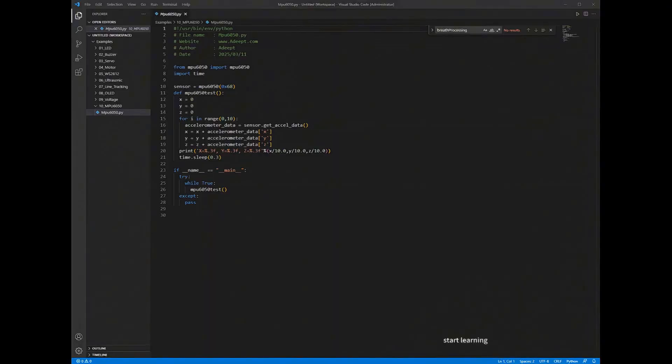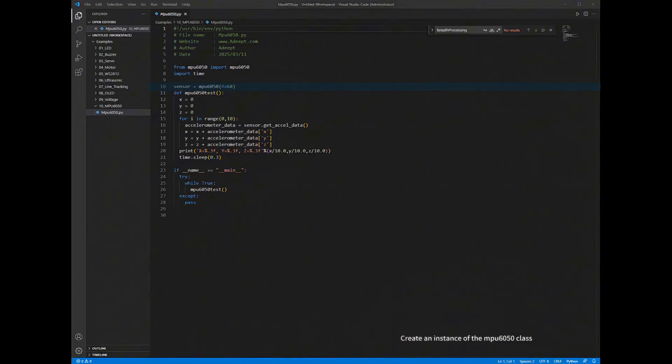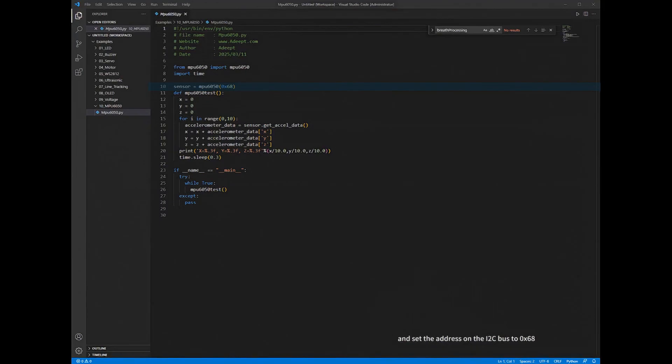Create an instance of the MPU6050 class and set the address on the I2C bus to 0x68. Define a function named MPU6050 test.